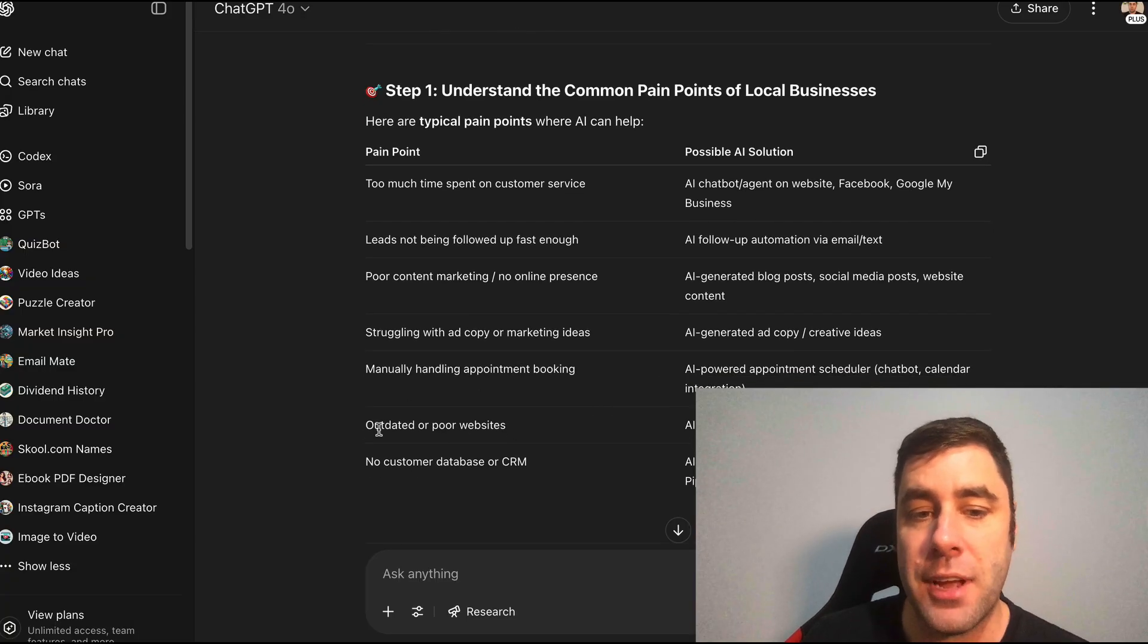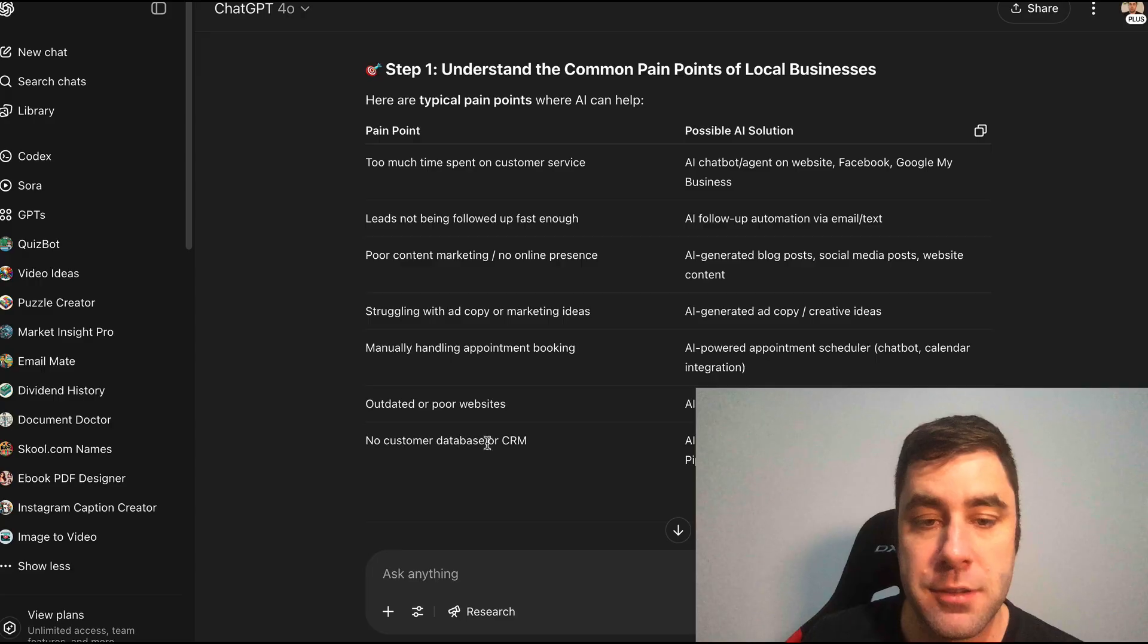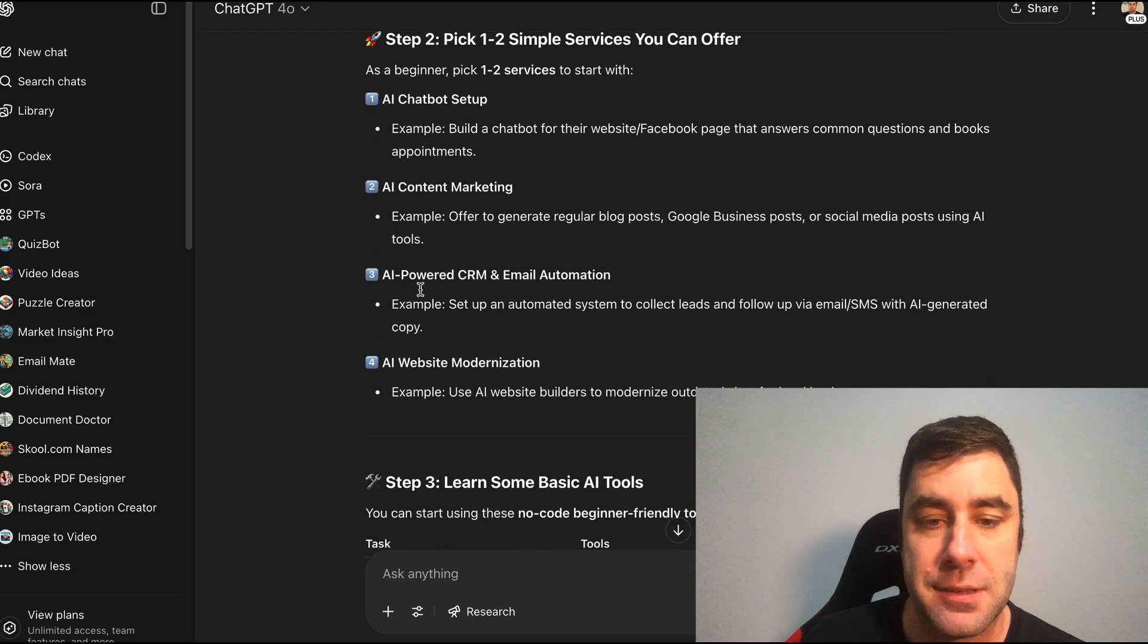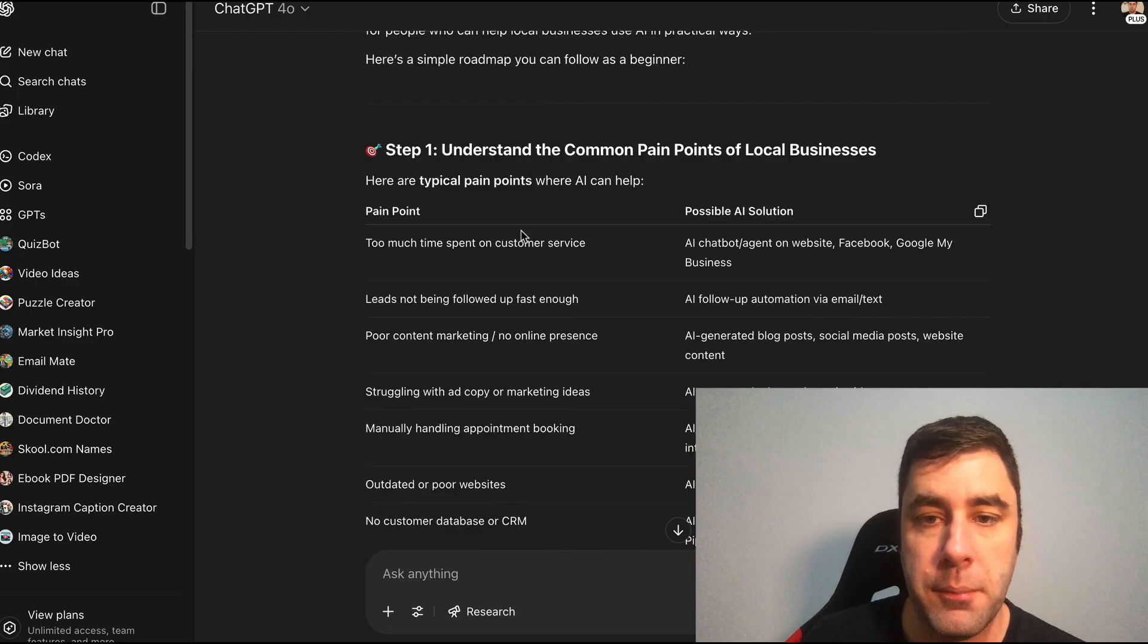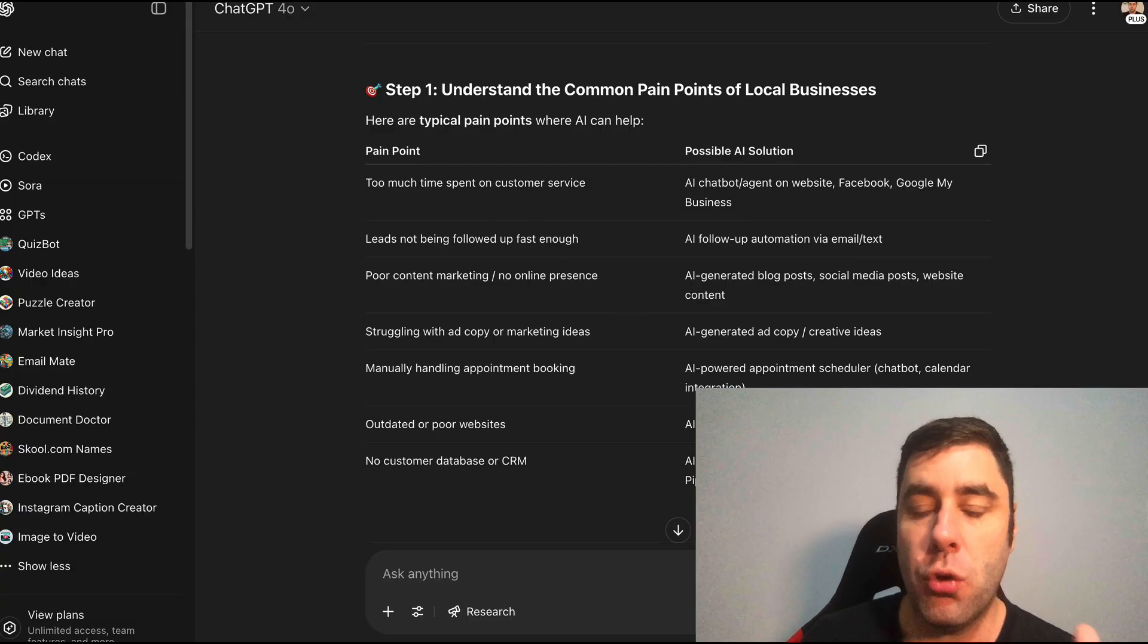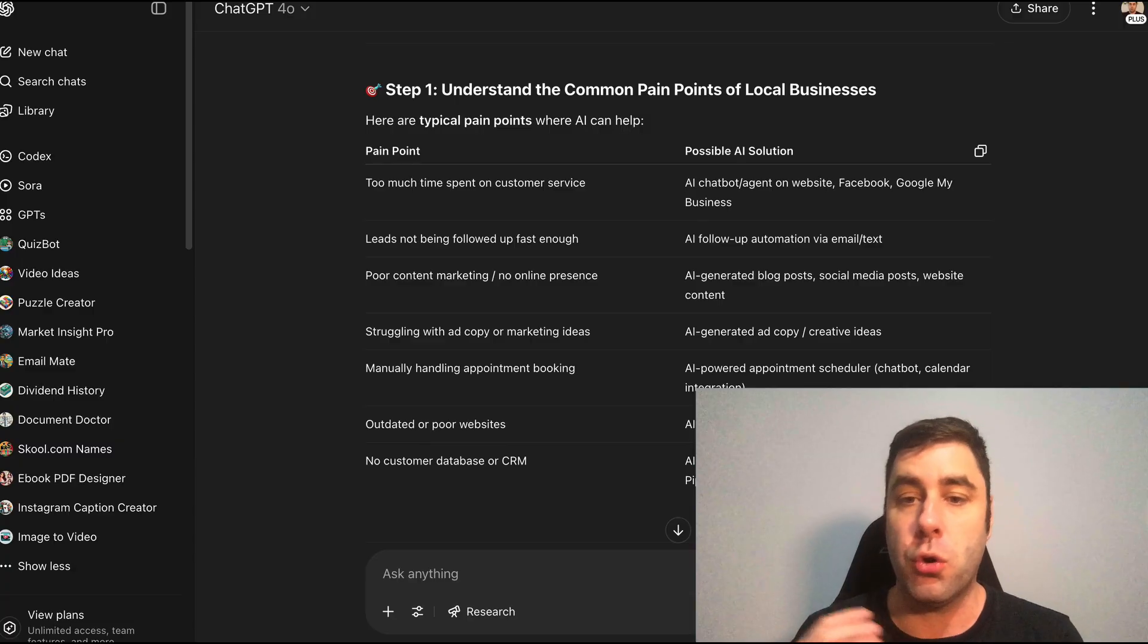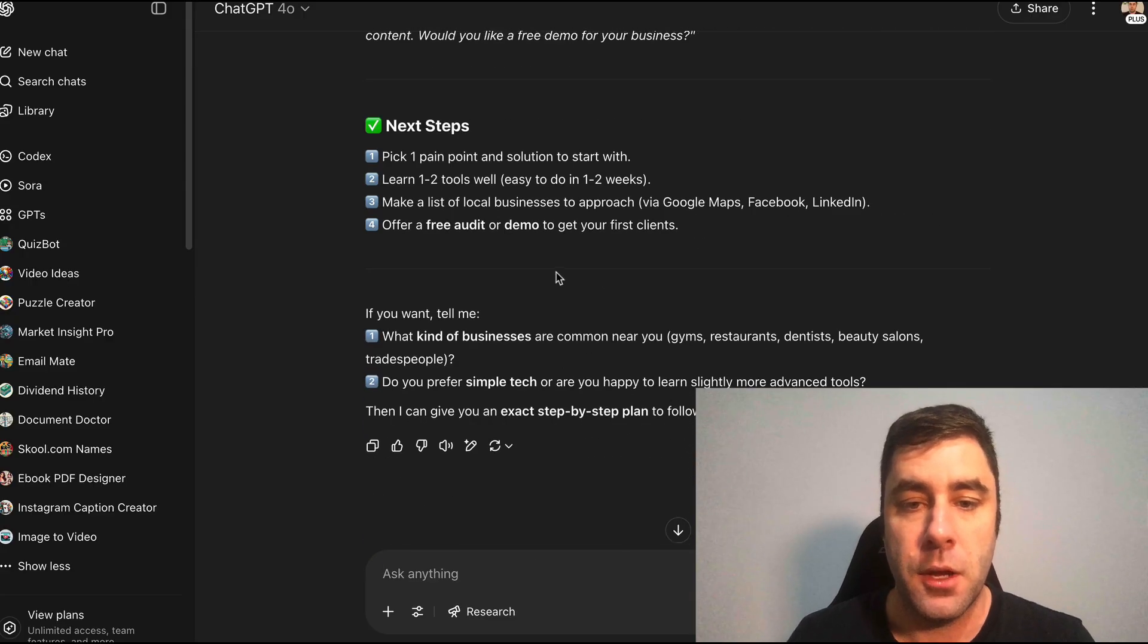We can handle manually handling appointment bookings with an AI powered appointment scheduler, chatbot, calendar integration. So this is actually pretty cool. Outdated or poor websites - this is the one that we actually talked about in our last video. This is a really good one. No customer database CRM - we're not going to do that one because there's already software that can do that. So what we're going to do is choose one that's really basic.